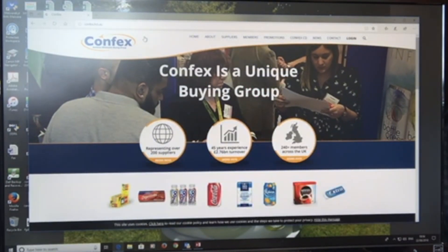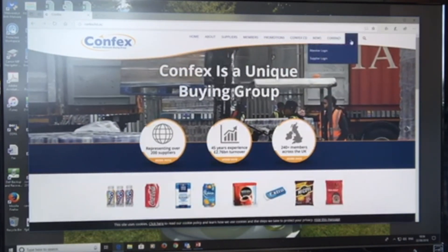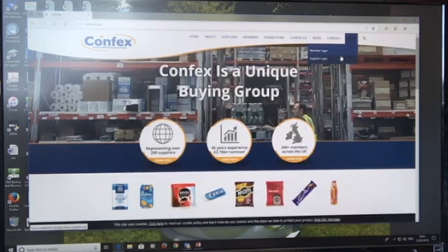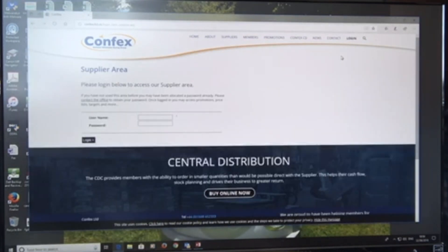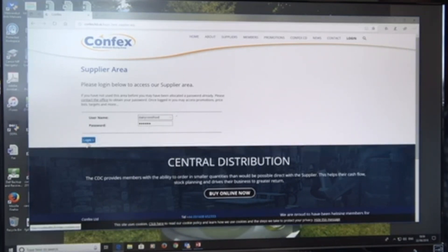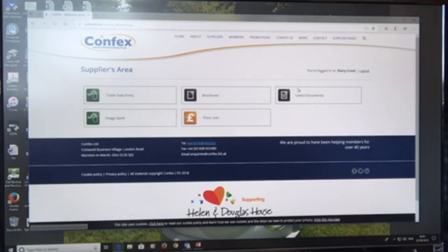I'm on the homepage of Confex.ltd.uk and I'm going to go to the top right-hand corner and go to supplier login. You will have a username and password available to you via Confex. If you'd like confirmation of this, do phone the Confex office and we will update you on that. I'm now going to log in as a supplier and it takes you to the supplier area.